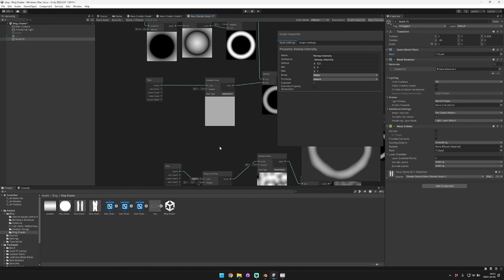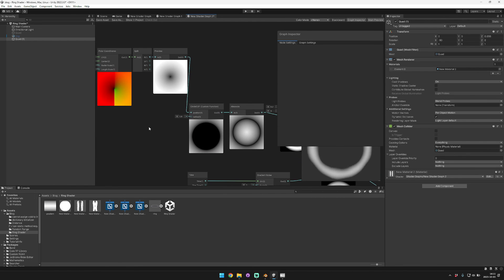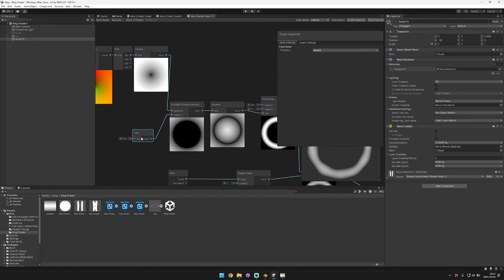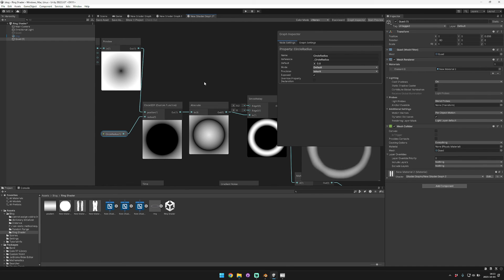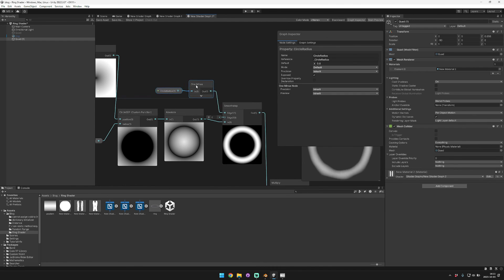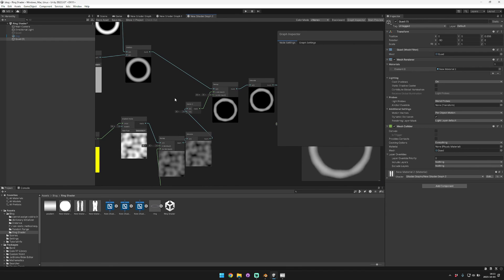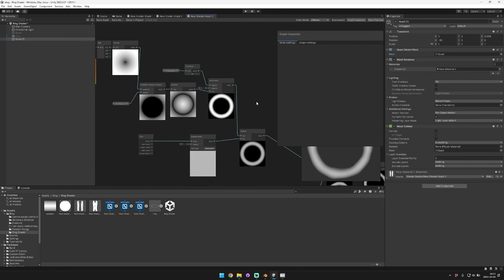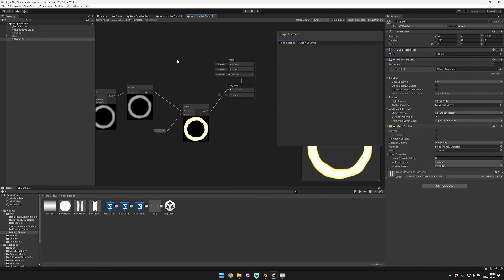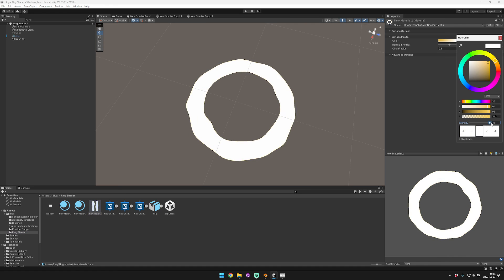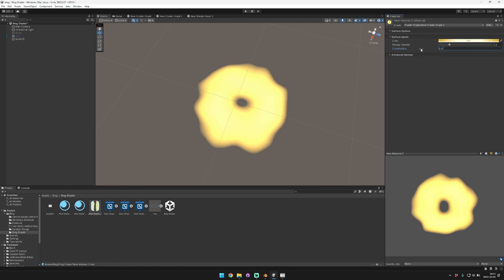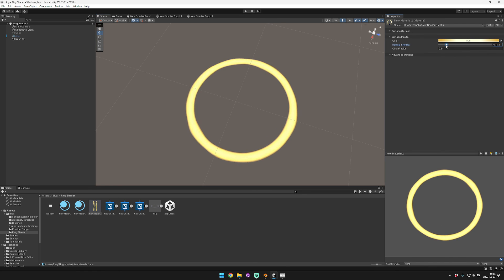Make the remap intensity a slider property. Also expose the radius value — default 0.8 — as a Circle Radius property. Remember to connect the one-minus of the radius correctly. Now in the material inspector you can customize the circle radius and remap intensity interactively.